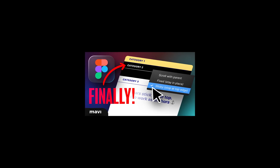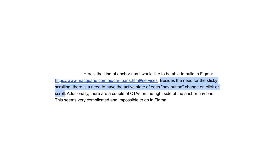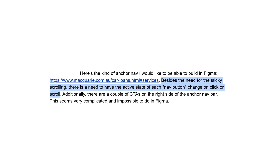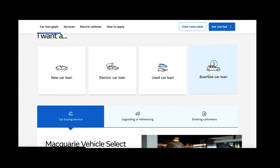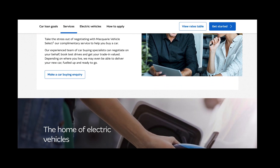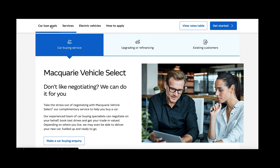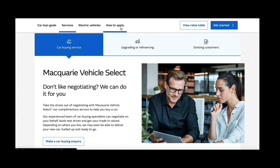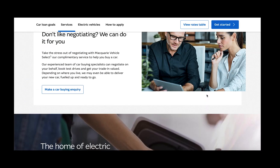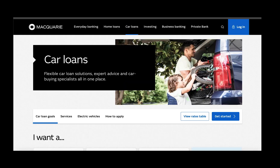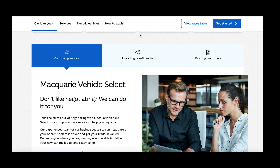After uploading my video on sticky scroll behavior in Figma, one of my viewers reached out and sent me a website asking if it's possible to create an interaction where you have a sticky navigation bar that changes states as you scroll through the page, and additionally you can click on menu items to scroll the page. We will be figuring this out together because I have no idea if this is possible — it seems very complicated if not outright impossible in Figma. So let's dive in and find out.